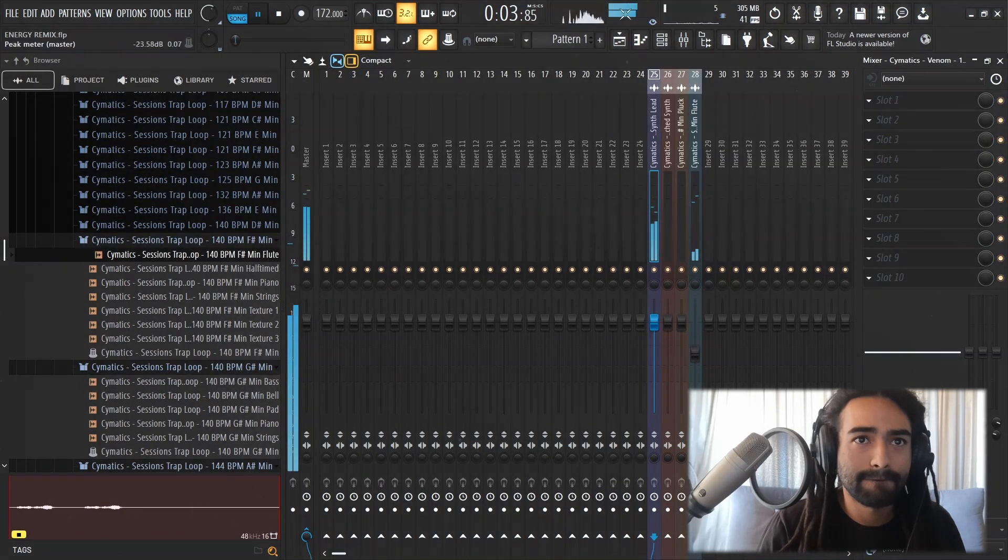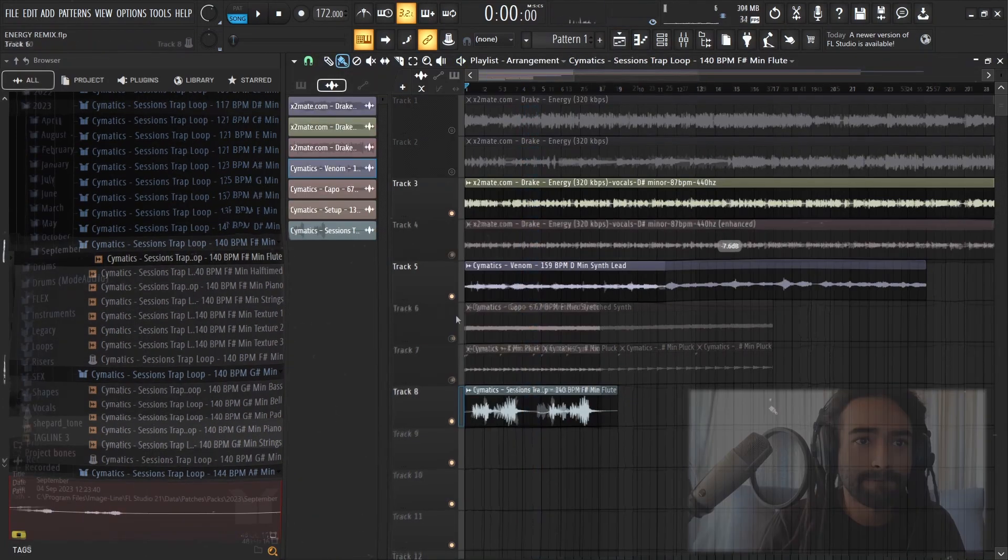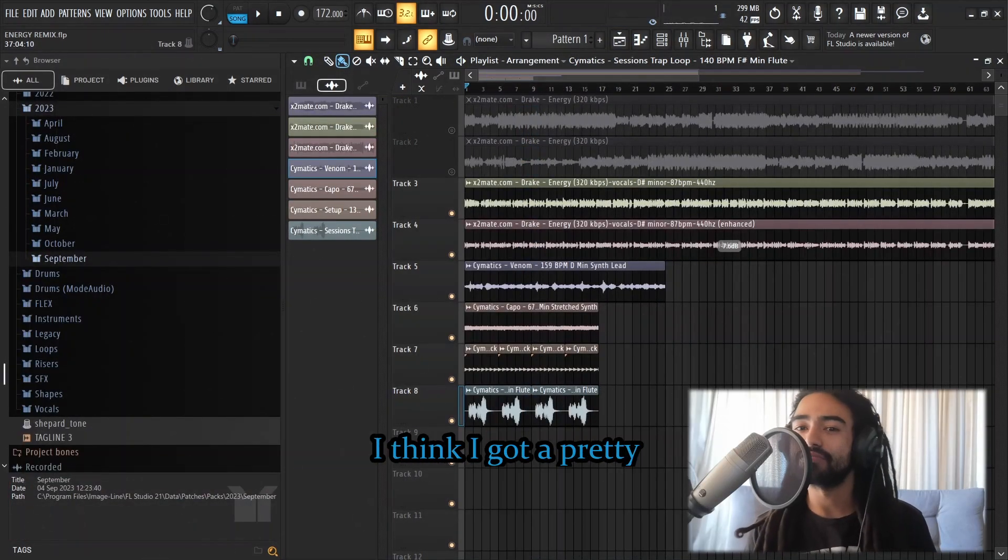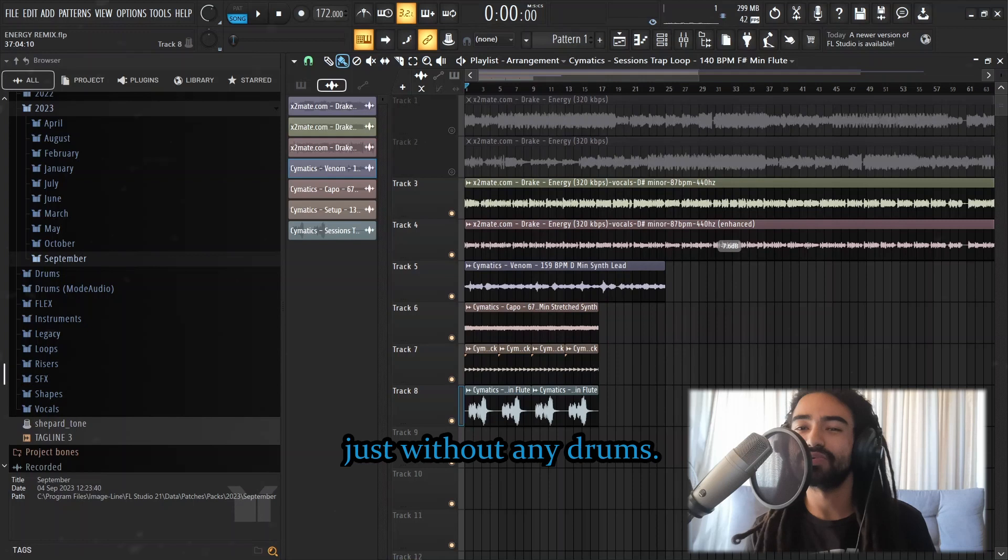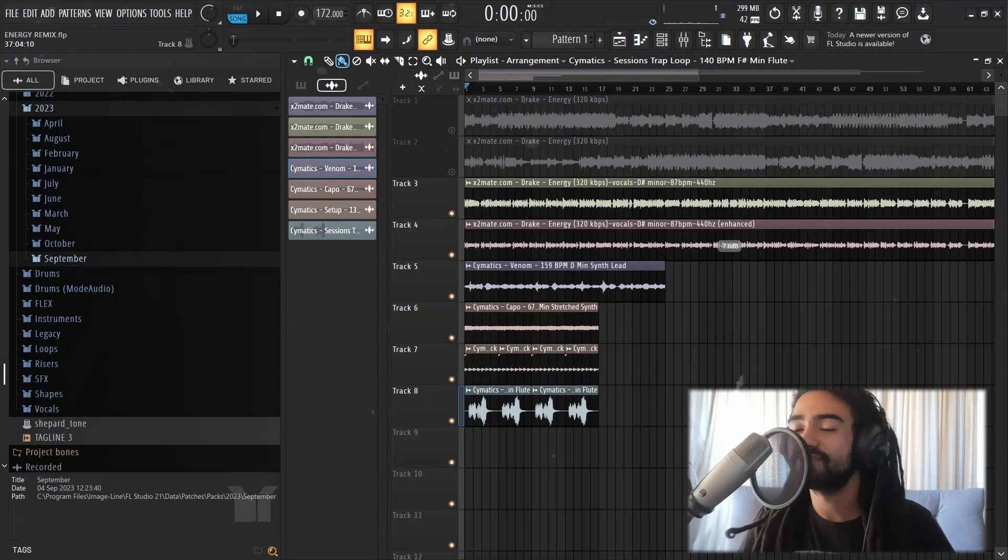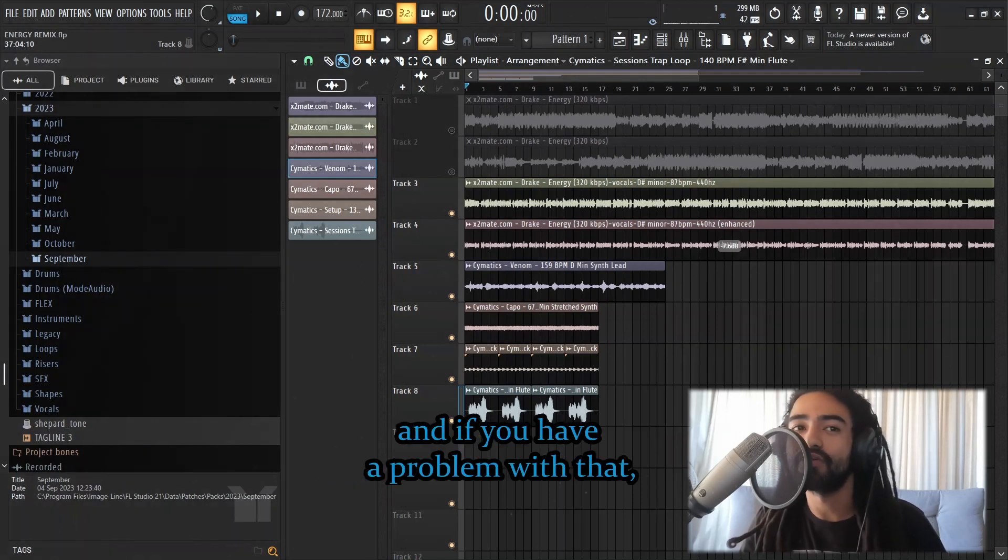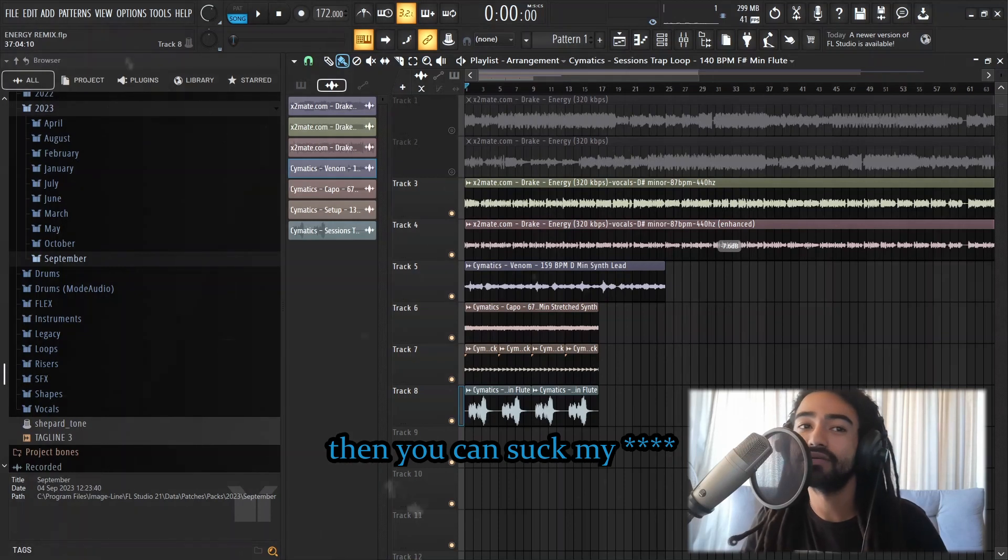I think I got a pretty solid foundation here, just without any drums. Just for simplicity's sake, I decided to use some loops, and if you have a problem with that, then you can suck my dick.